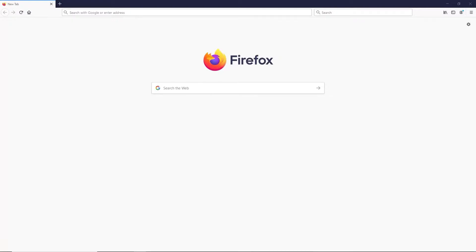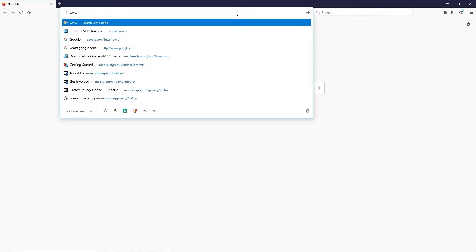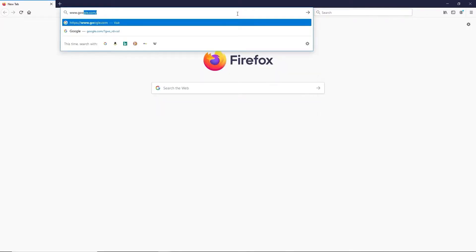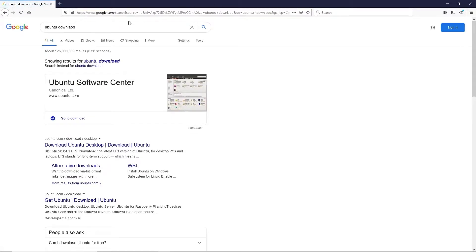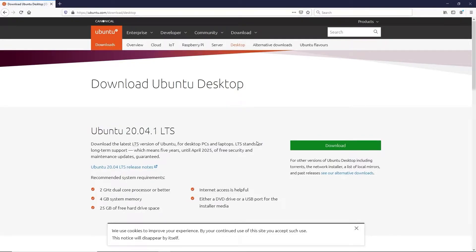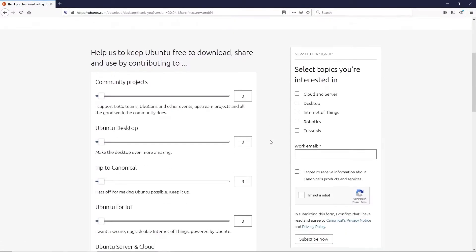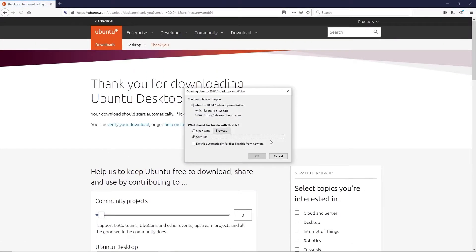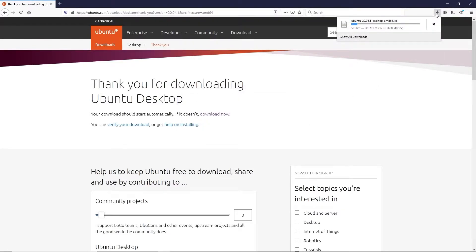To install Ubuntu, you need to download the image first. Just go to Google or your favorite search engine. The latest is Ubuntu 20.04. You can click the download button. It will begin to download. Go ahead and save. We'll wait for that to finish.